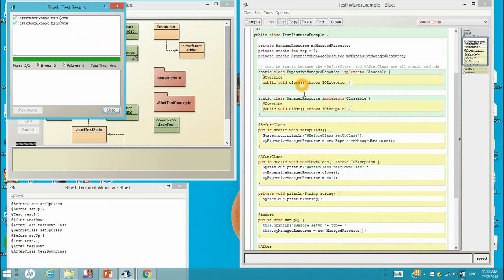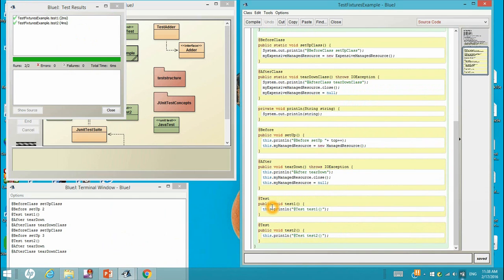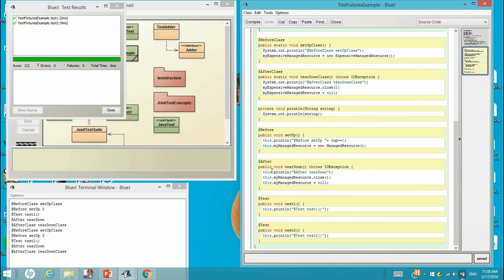So the program ran from before class, and then before, and then test one, and then after, and then before, test two, and then after, and then go to after class.